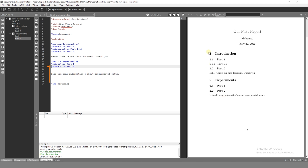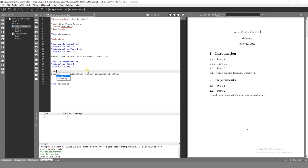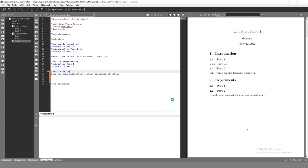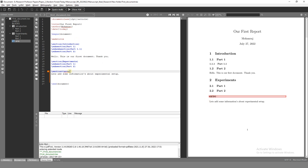The numbering system is removed when you use a section with a star. So if you type sections, there are two commands: section, and section with a star. You add that star symbol, and the numbering system is removed.